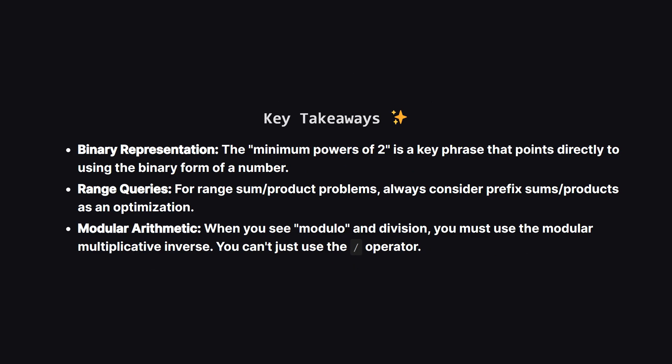So to wrap it all up, what are the big ideas here? First, whenever a problem talks about sums of unique powers of two, your first thought should be binary representation. It's a very common pattern. Second, if you ever need to calculate sums or products over many different ranges in an array, think about prefix sums or prefix products. It's a fantastic way to optimize. And finally, if you're doing math with a modulo, remember that division is special. You need to multiply by the modular inverse instead.